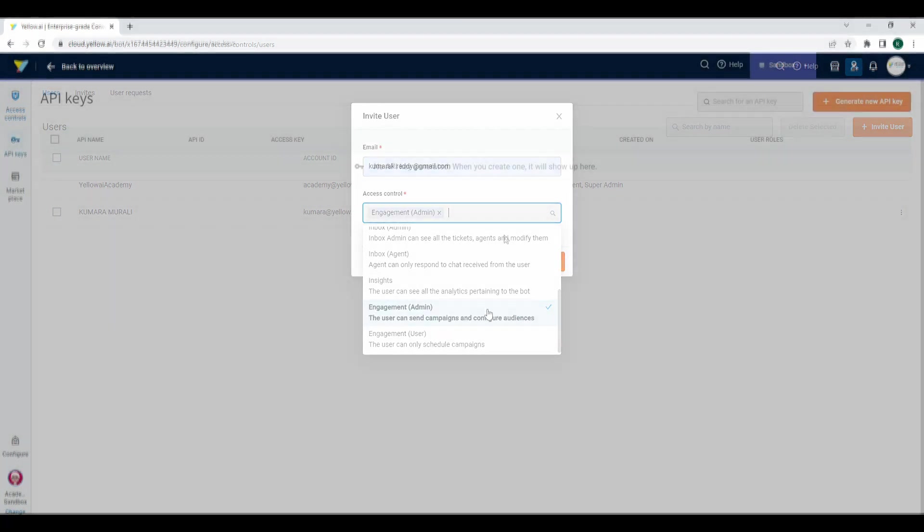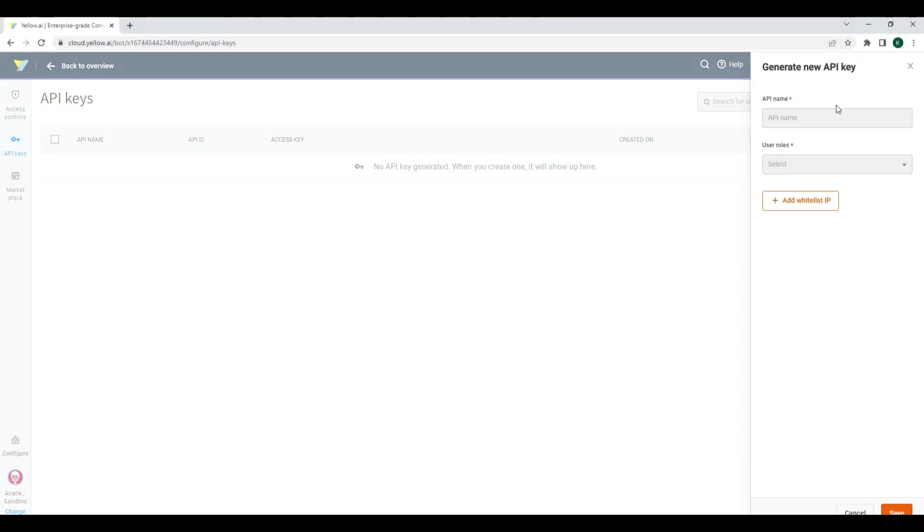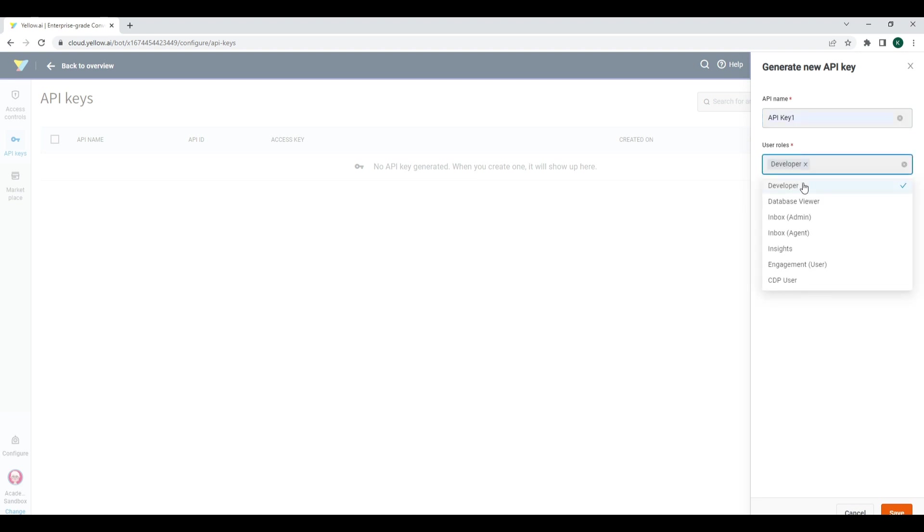Click API Key to create new API keys, which may be used to integrate external applications with the bot.